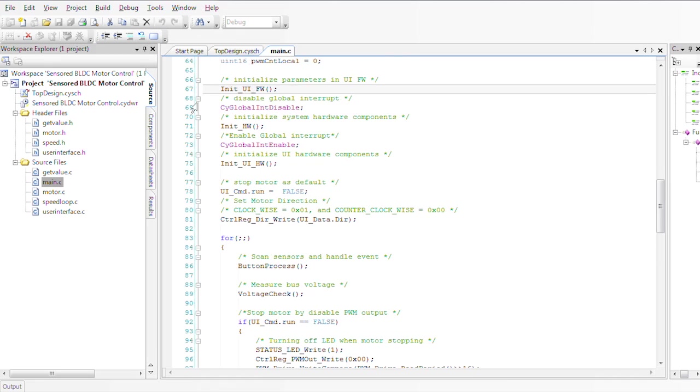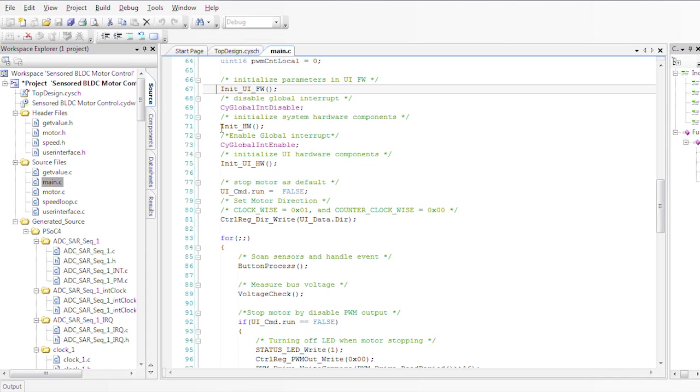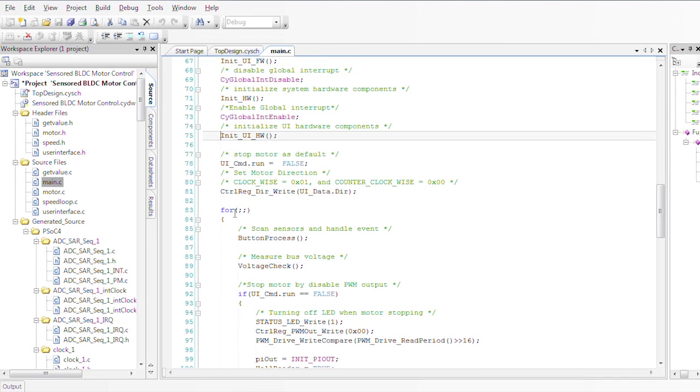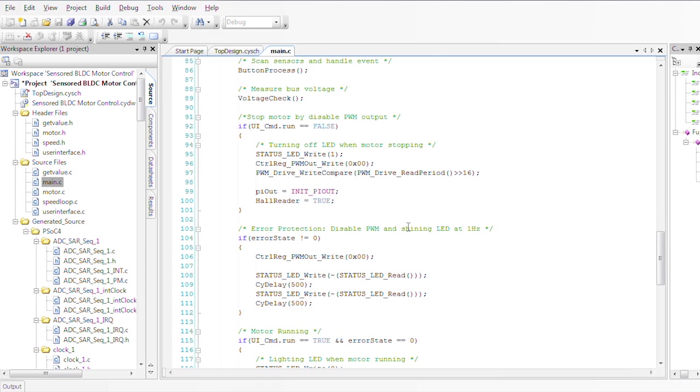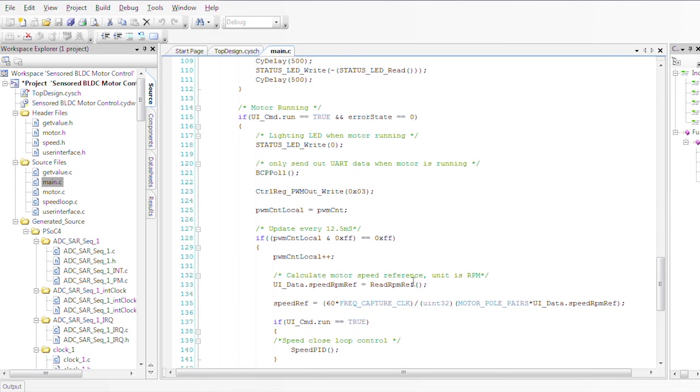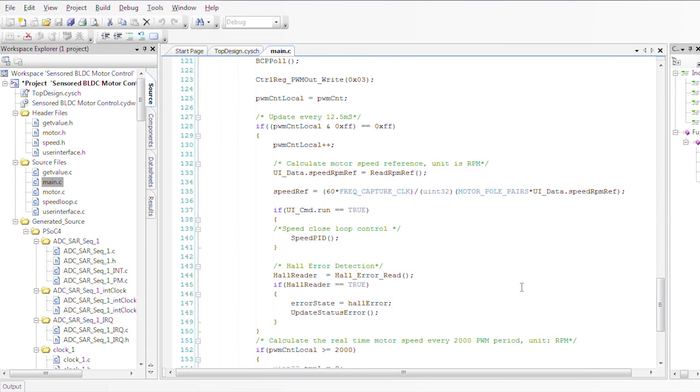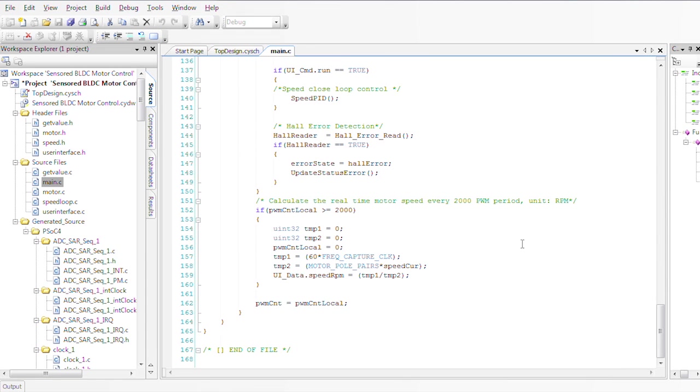We start our user interface, our hardware and basically go into our forward loop that basically takes information and runs the motor.